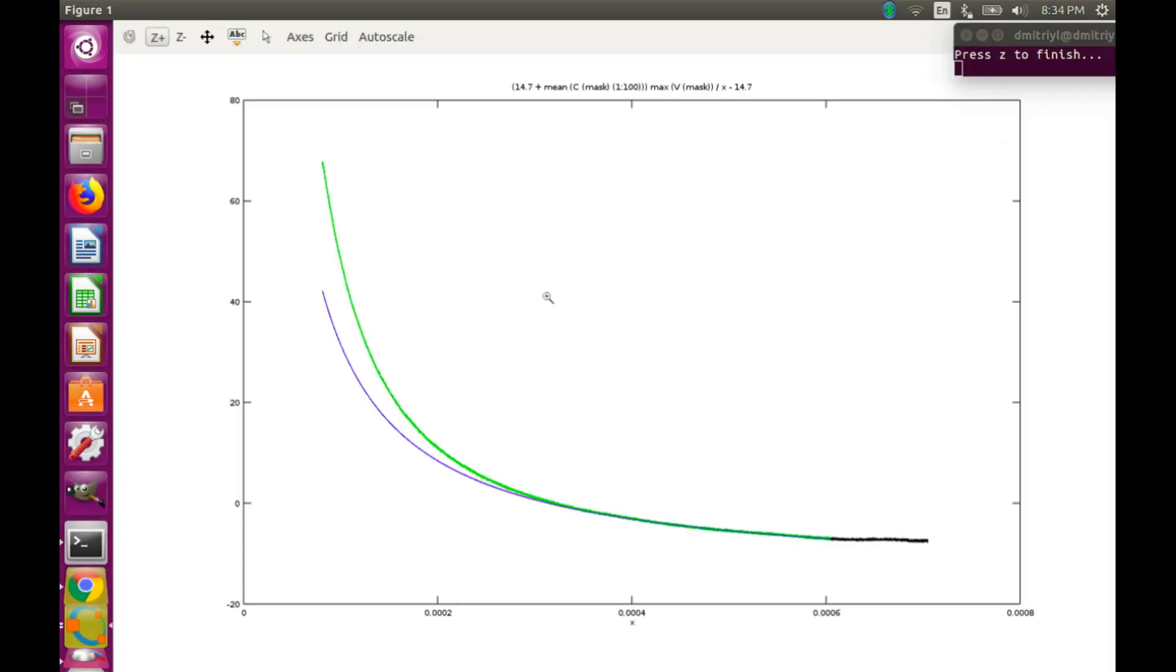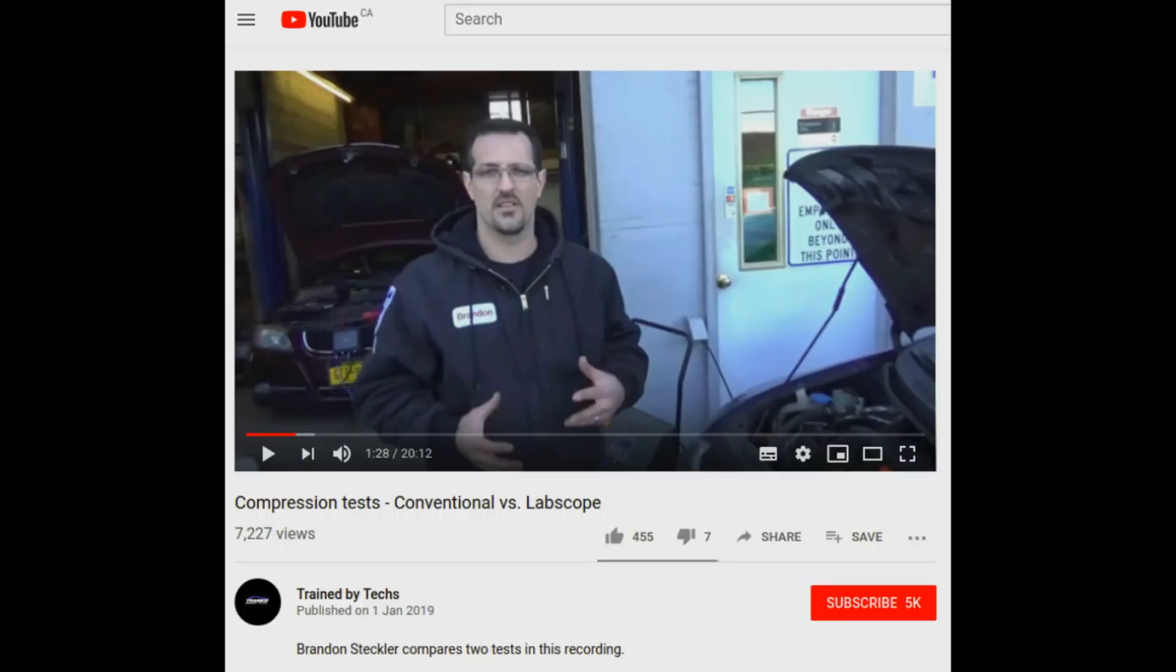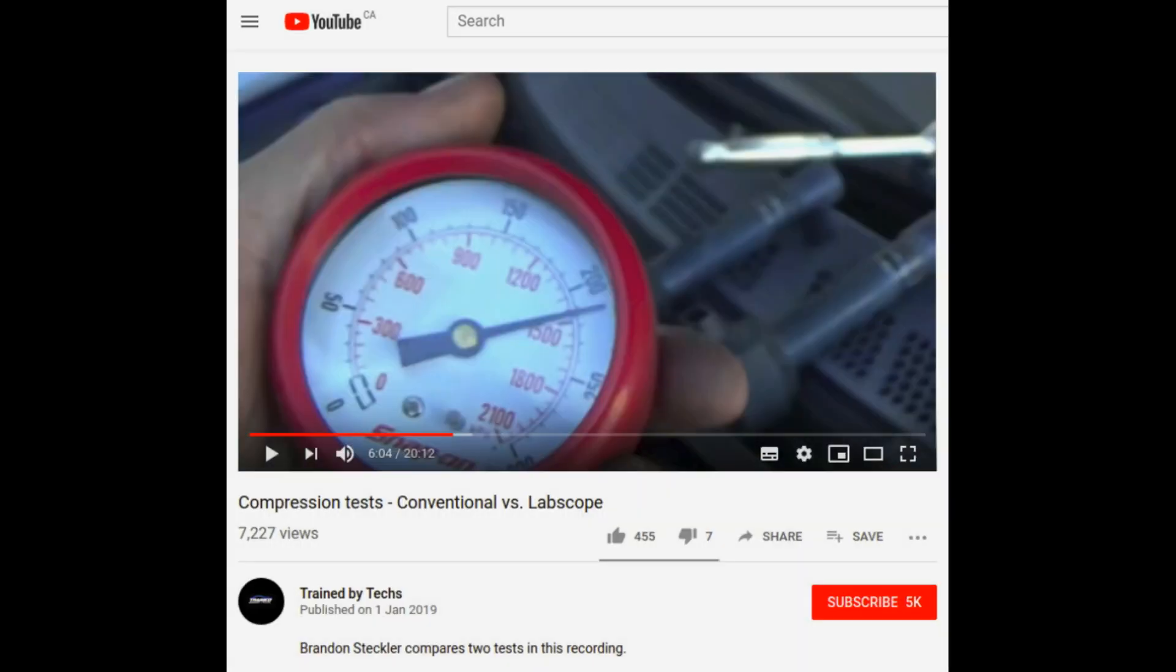What does this mean? Well, it means that when Ivan here is showing us his compression gauge, 210 PSI, we must conclude that his gauge is broken. And when Brandon here is showing us his gauge with 215 PSI, we must conclude that his gauge is no good as well.